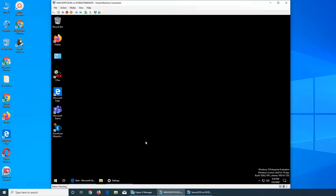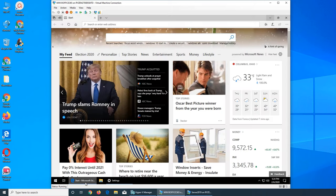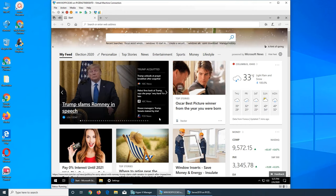That's why Internet Explorer 11 is still in Windows 10. So that's the difference between Edge and Internet Explorer, but I'm sure you're pretty familiar with the Internet Explorer from previous versions of Windows.